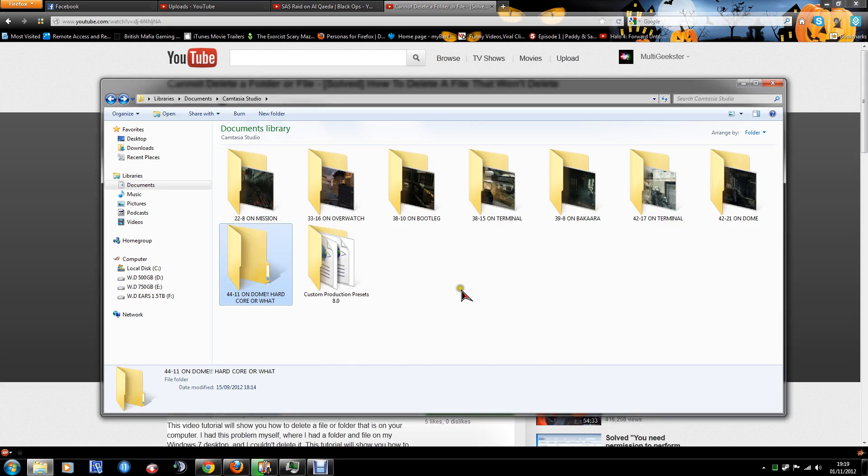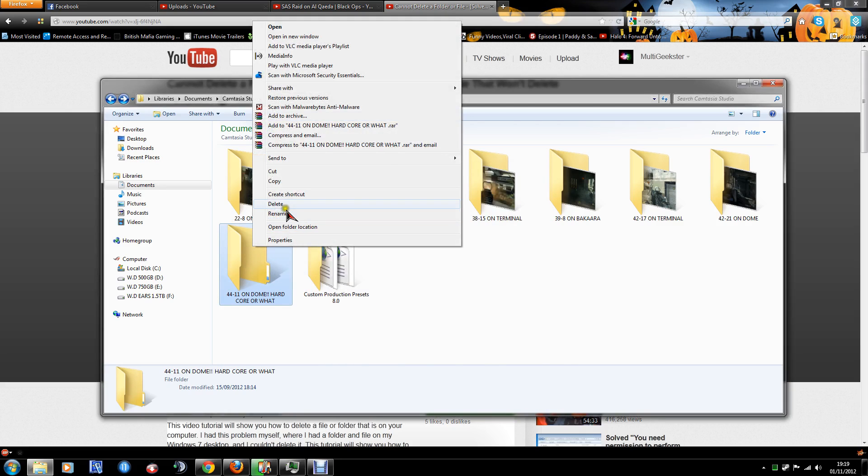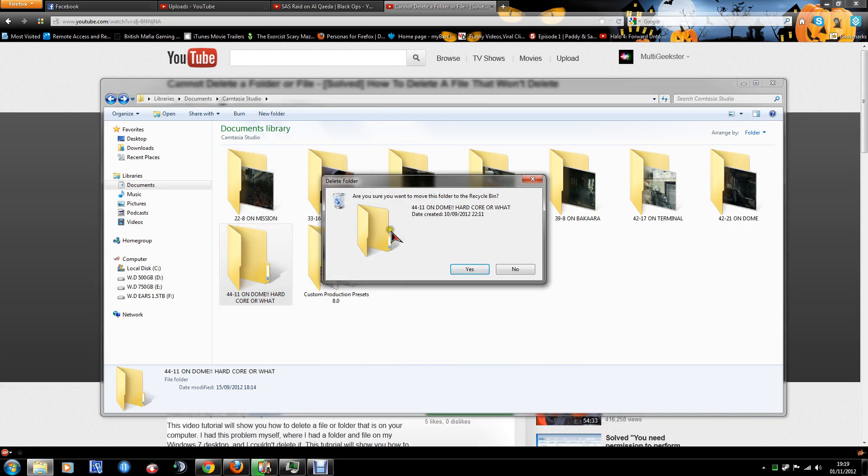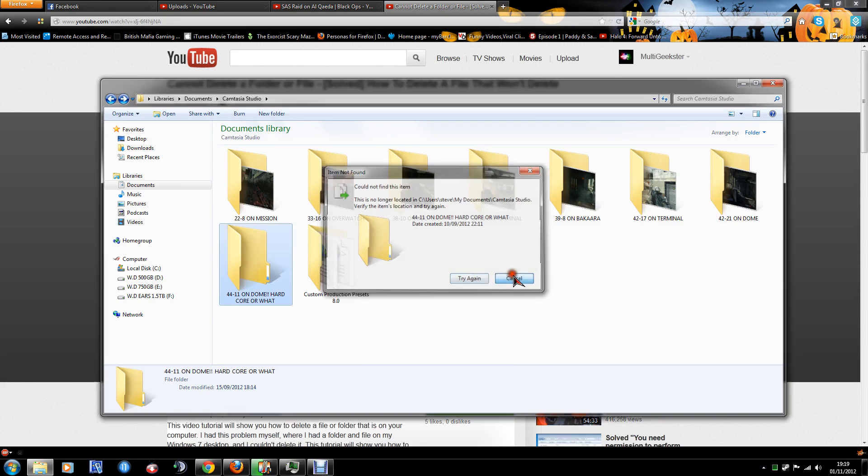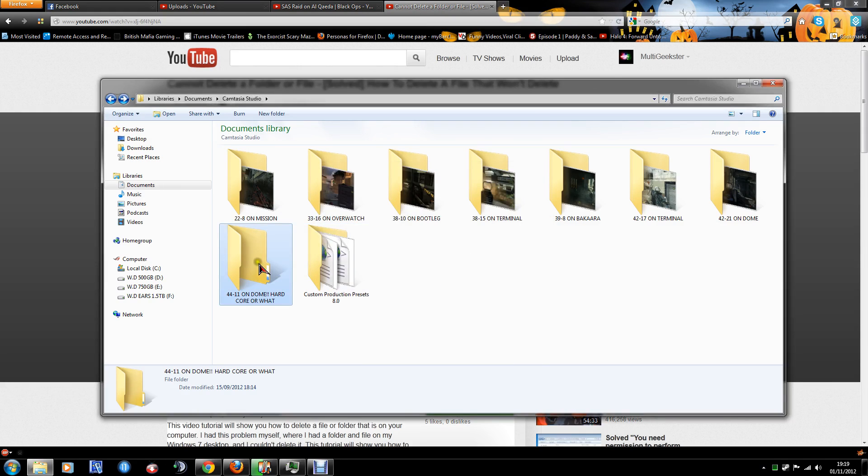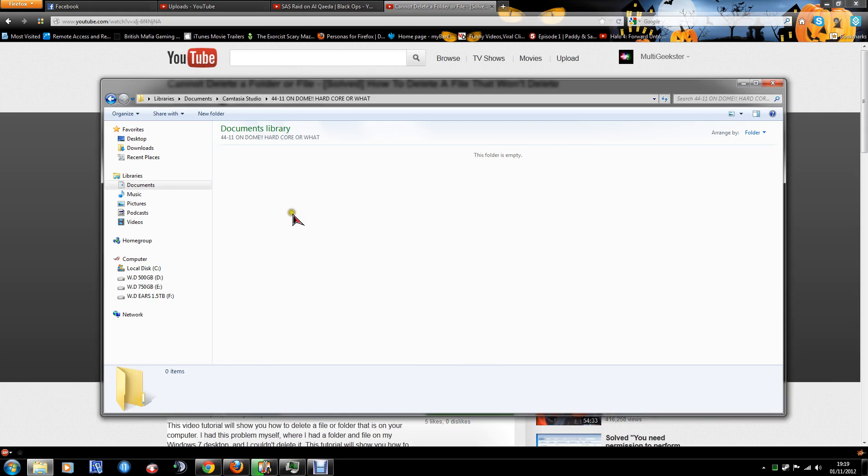The folder's there. For some reason although it does say that it's not located on the C drive in that folder, it's strange because I can actually go into the folder.